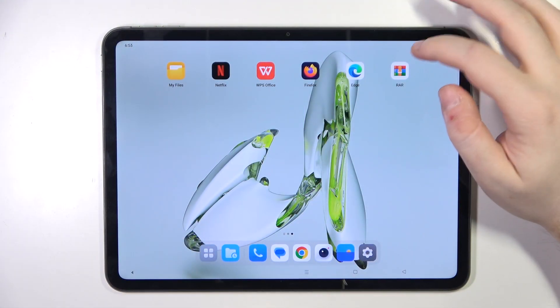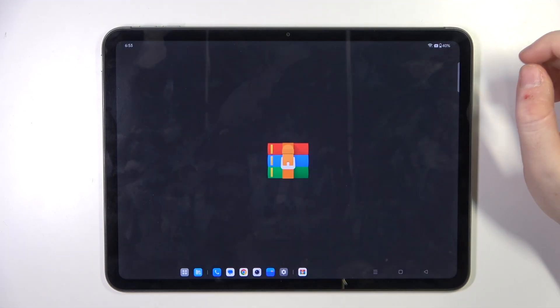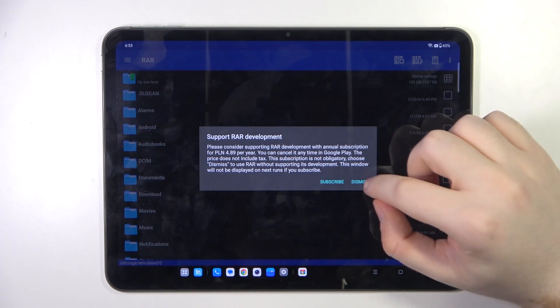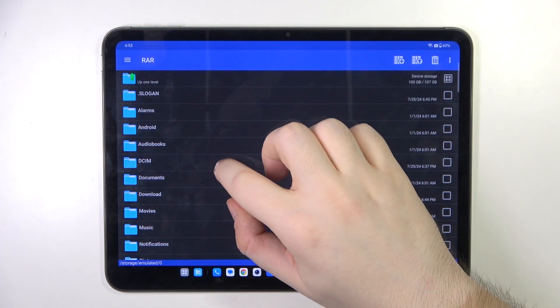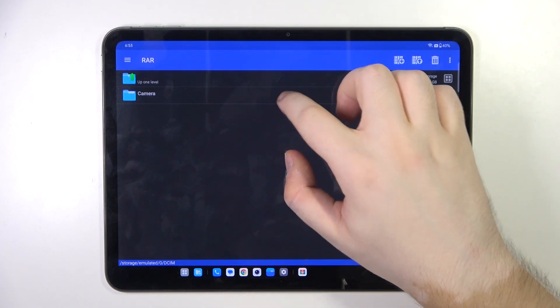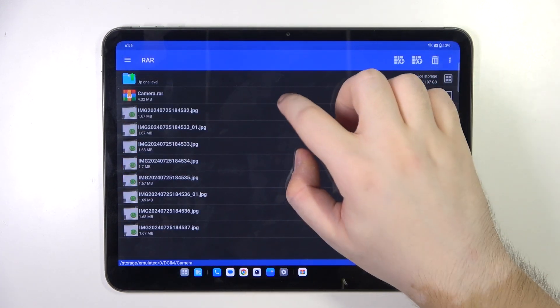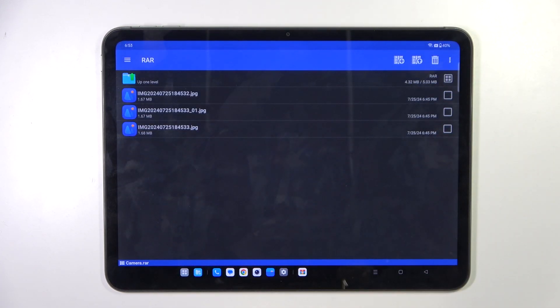Start by opening your RAR application, then click dismiss, and now go to the folder where you have your archive stored and open your archive.